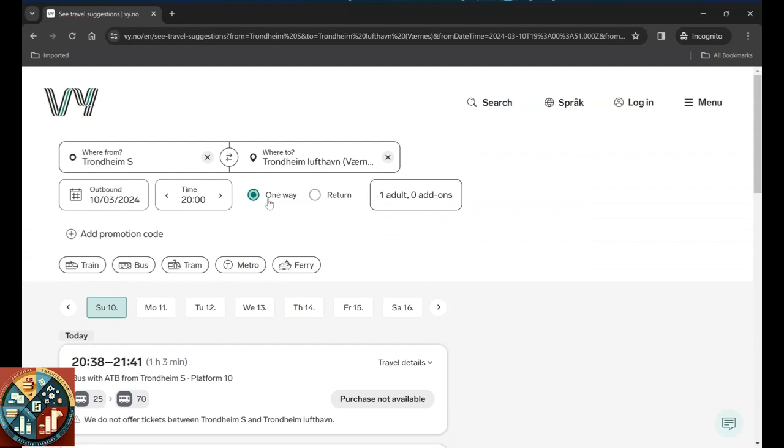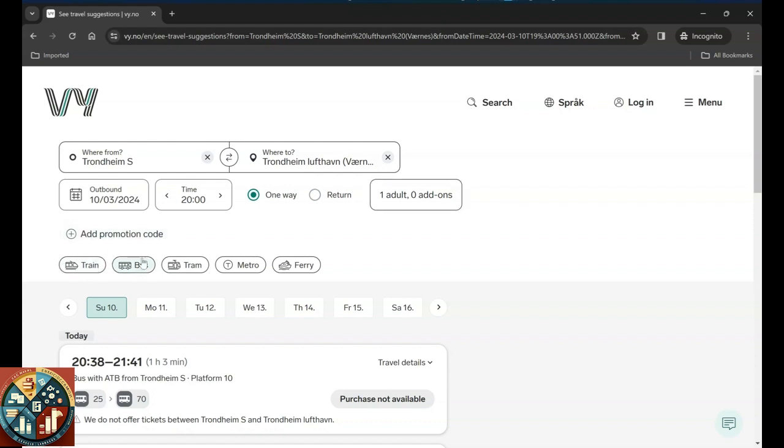You can also change it to one way or return, or if you want to add more passengers. If you want to see the option only for train or bus or tram, metro, these are usually for Oslo. And in some cities you want to travel with ferry, so you can also have this option.